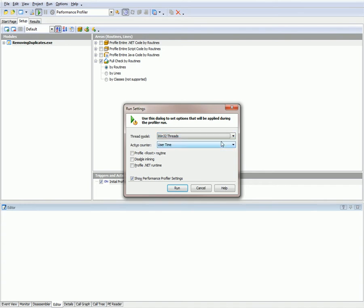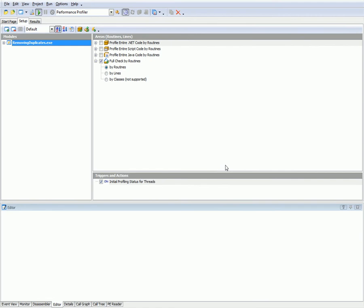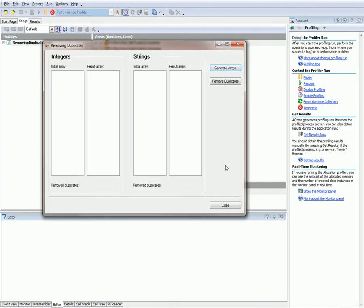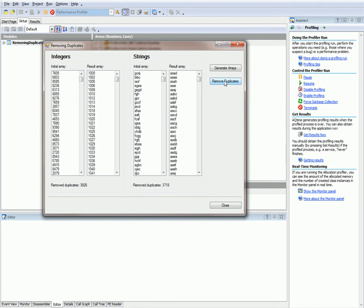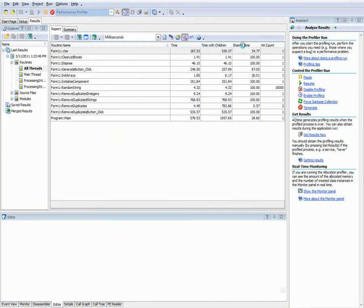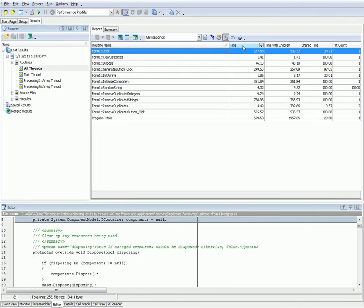I'm going to select that and press Run. AQtime is now launching the profiled application, and inside the application I'm going to generate some arrays. I'll click the Generate Arrays button, and this will cause the application to create two arrays of 10,000 values each. Then I'm going to click the Remove Duplicates button, and the application is going to remove duplicated elements from the arrays and display the resulting arrays in sorted order. Now I'm going to close the application, and AQtime will generate our profiling results and display them on screen.